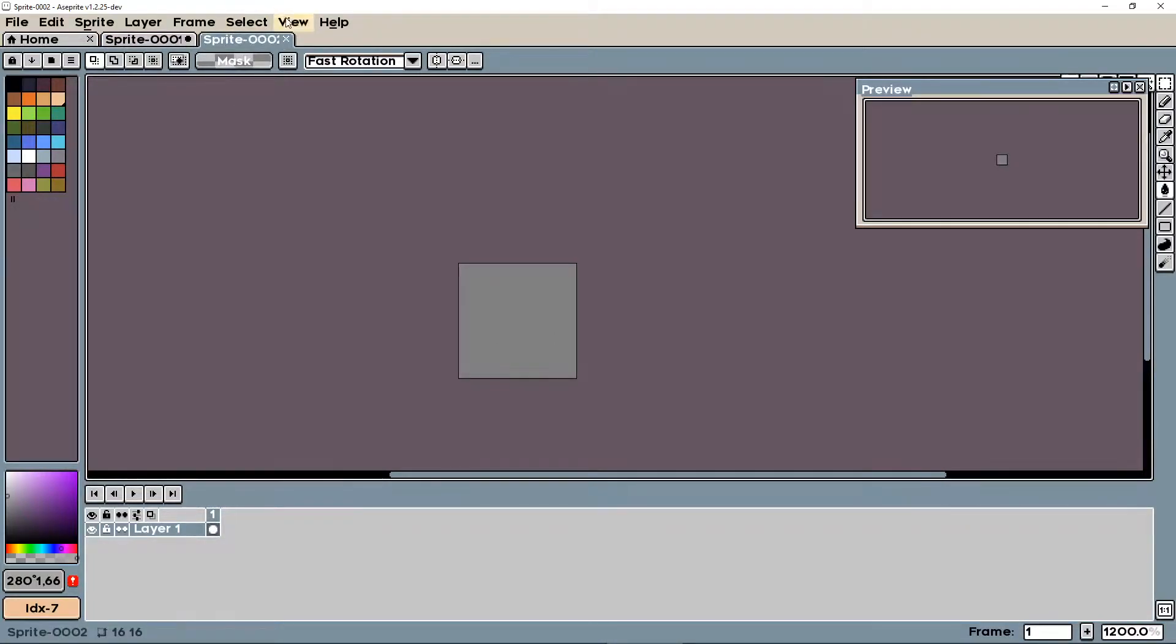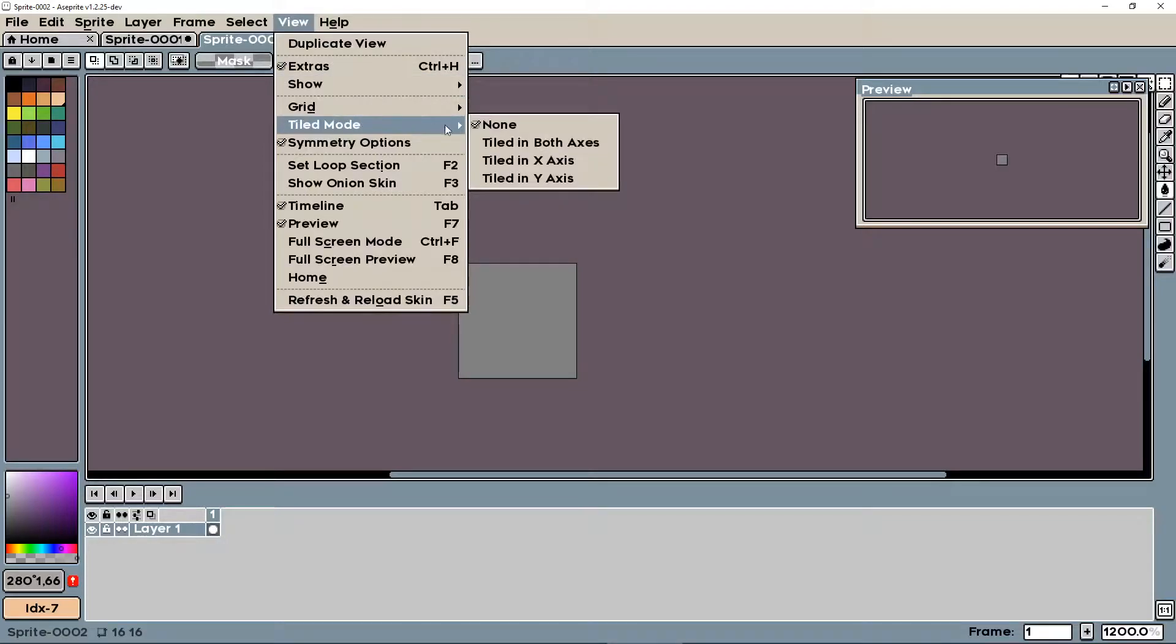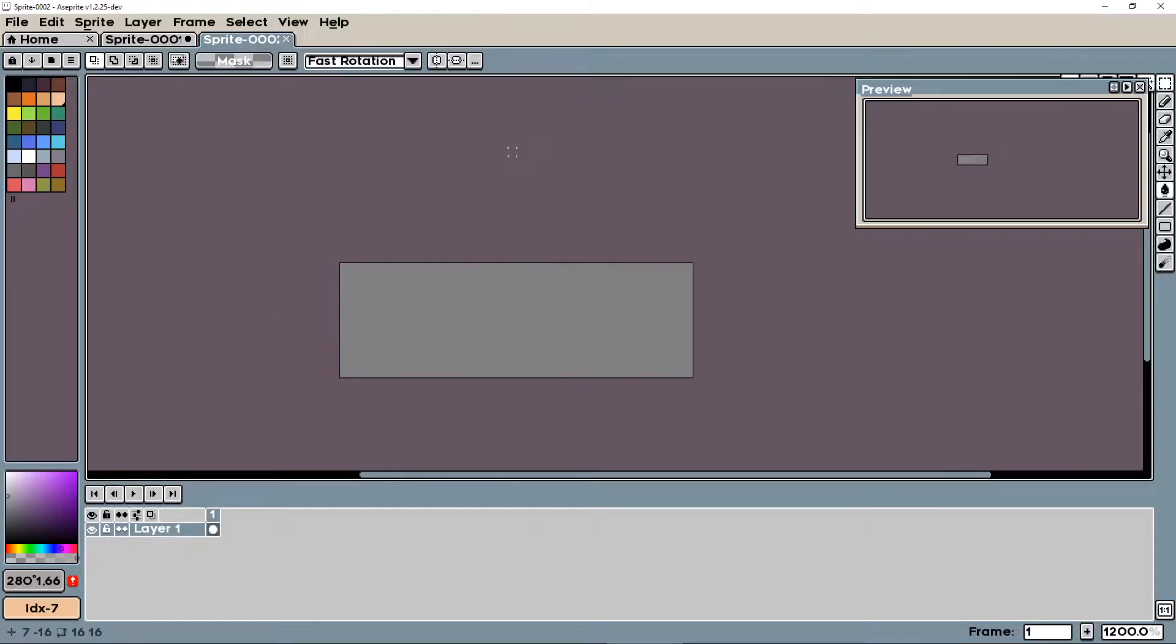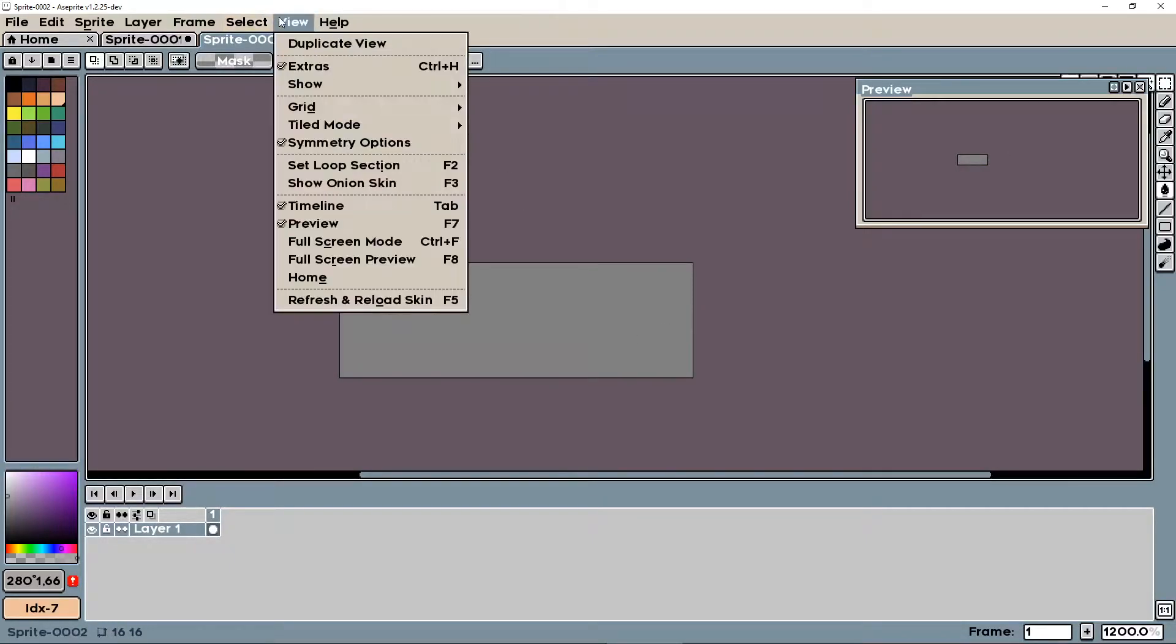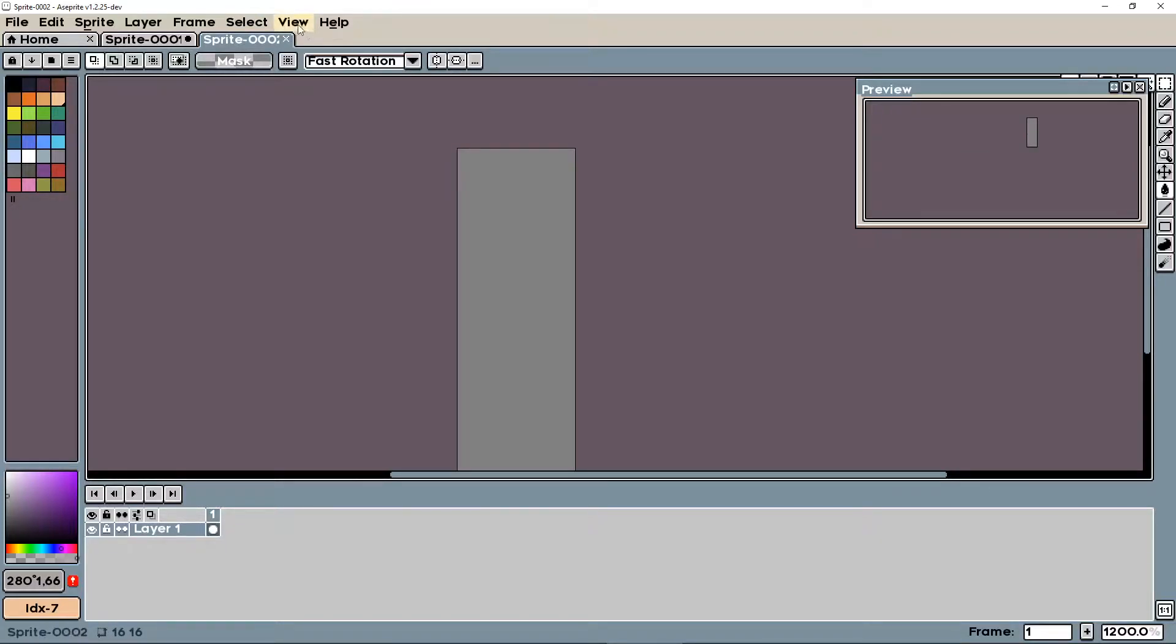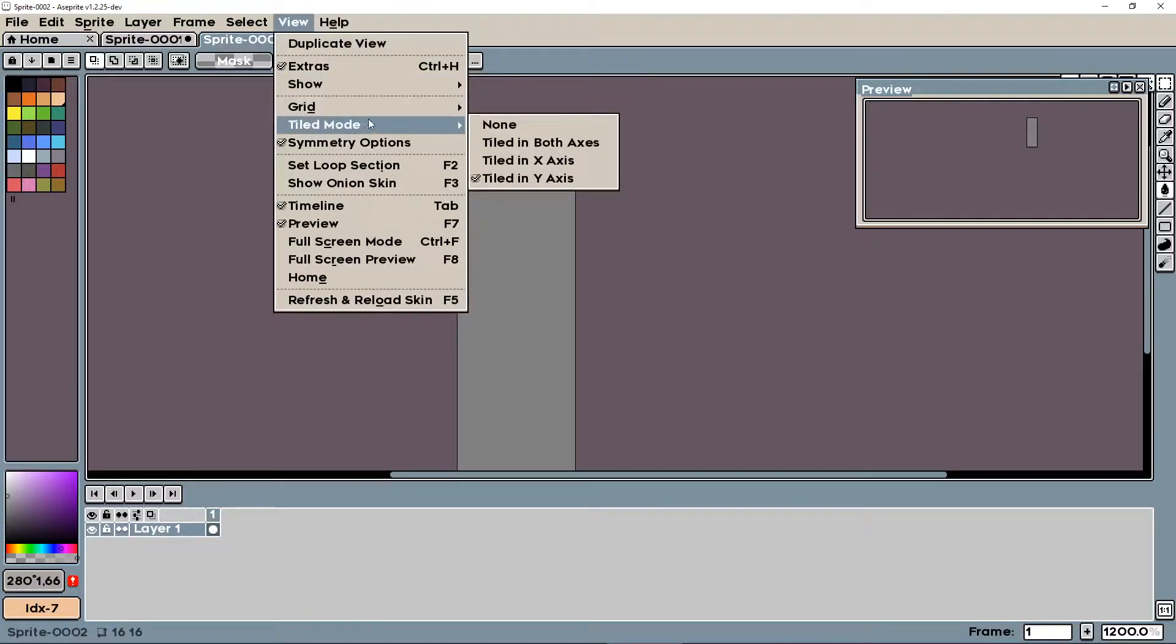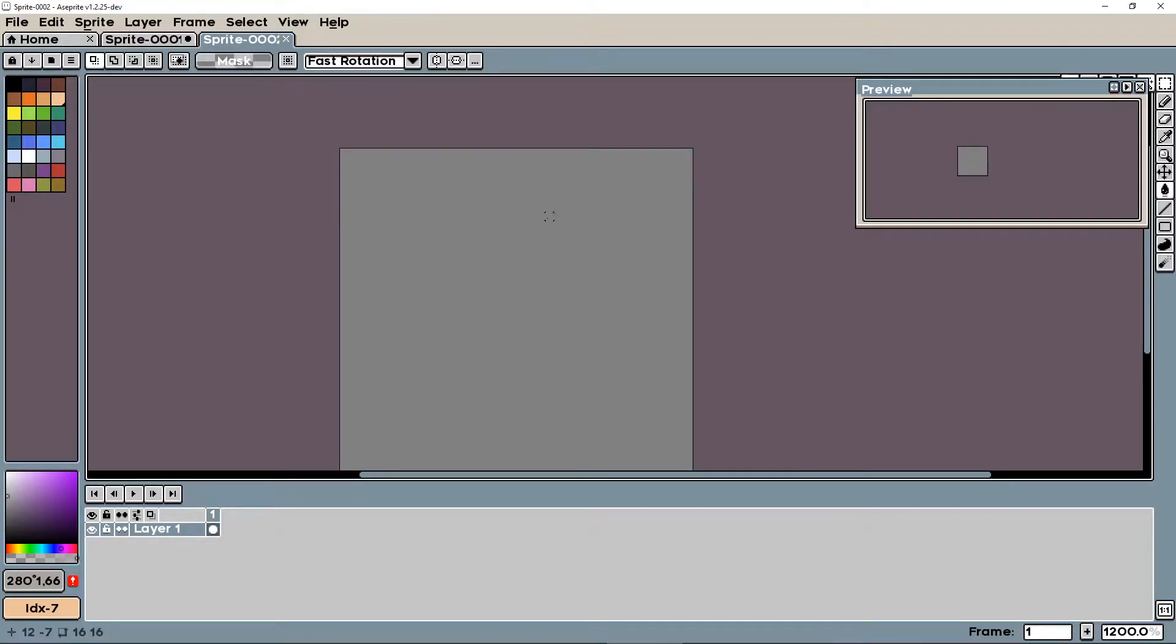And what we're going to want to do is click View, Tiled Mode. If you want it to be in both axes, then you click this. If you want it to be just the x-axis, so left and right tile, or just the y-axis, up and down tile, you can do those too. But otherwise, I'm just going to do both axes.